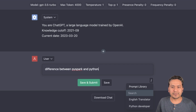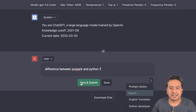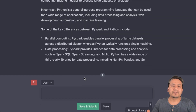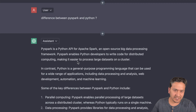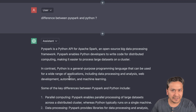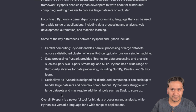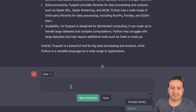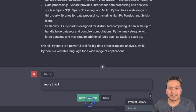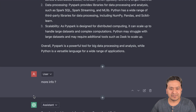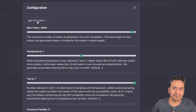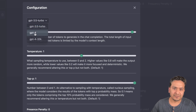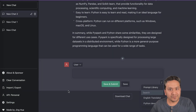Now let's ask: 'Difference between PySpark and Python.' Save and submit. It provides a faster response because I'm now using my own API key. Before, without my own key, it was a bit laggy. You can ask as many follow-up questions as you want — it remembers the conversation. You can also switch the model from GPT-3.5 Turbo to GPT-4 or GPT-4 32k.